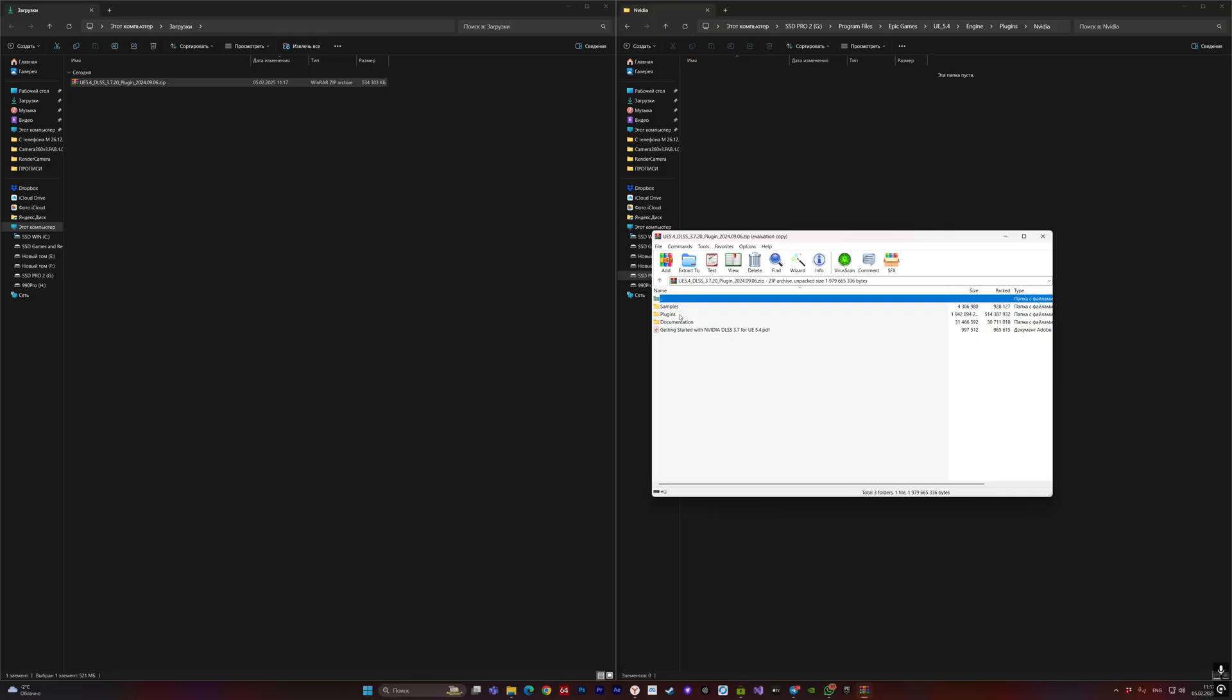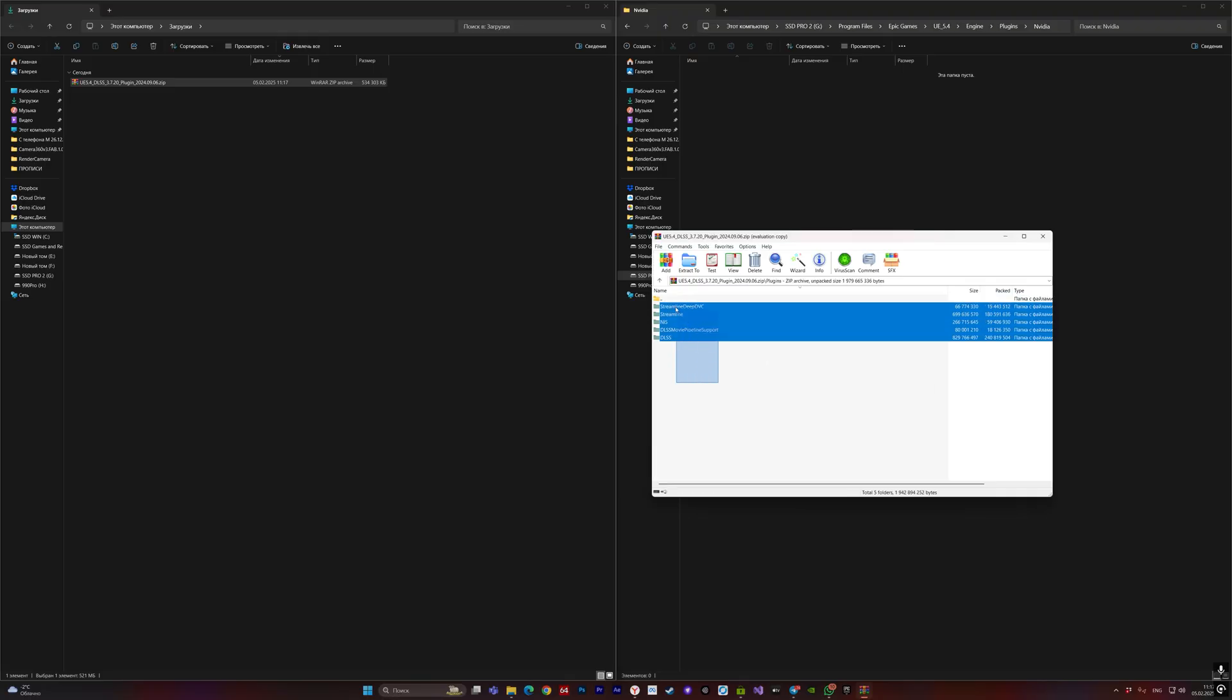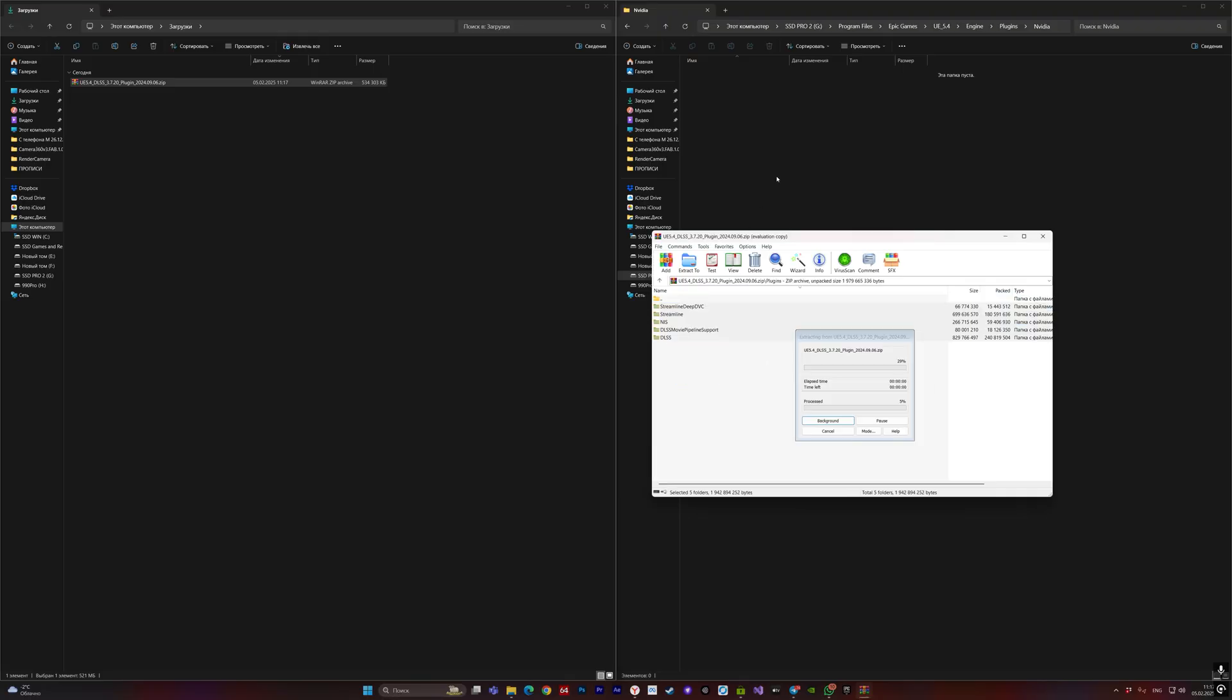Then simply go to the plugins folder and move your files to the NVIDIA folder.